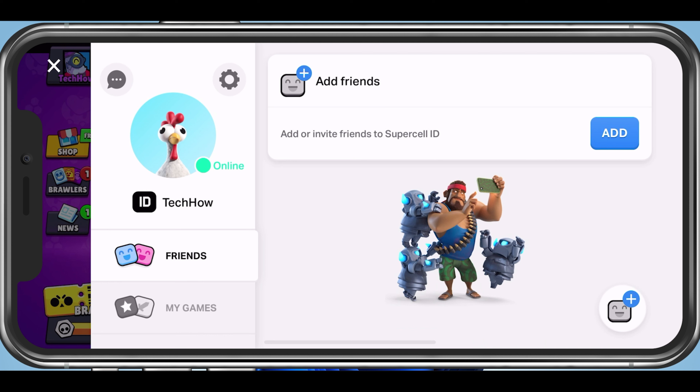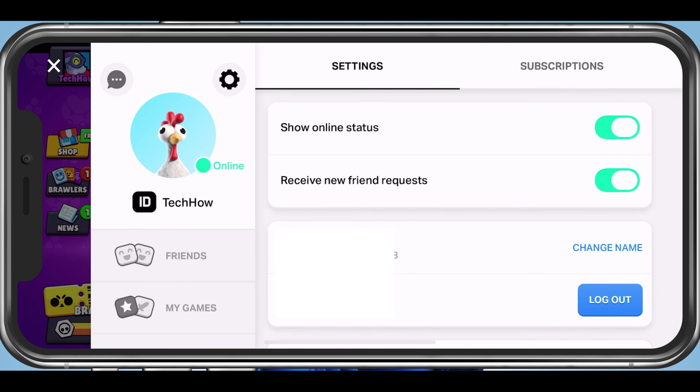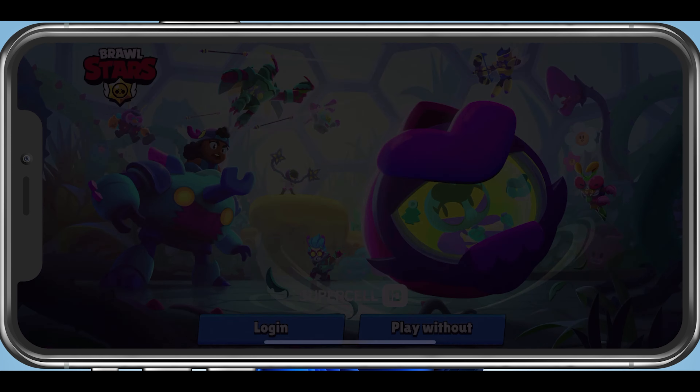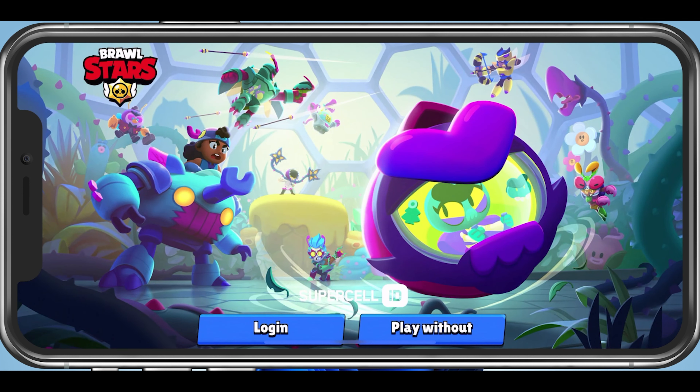In your account settings, tap on Logout. Confirm logging out of your account and then you can log back in with a different account.